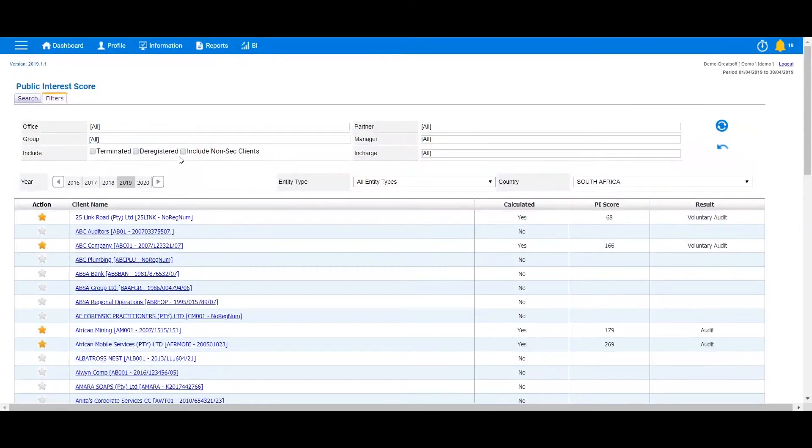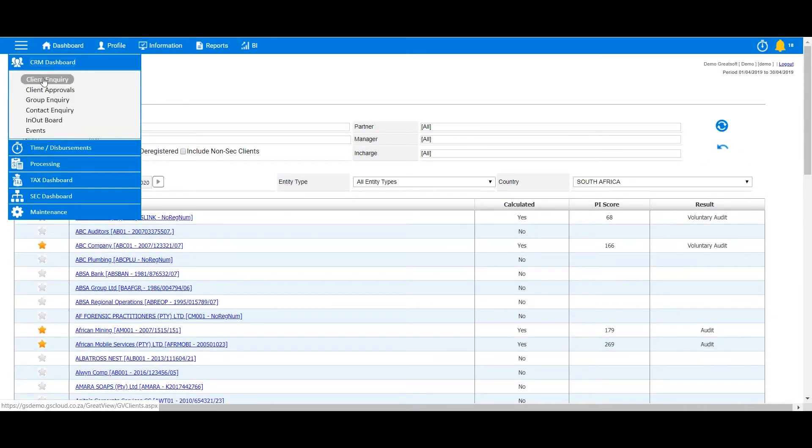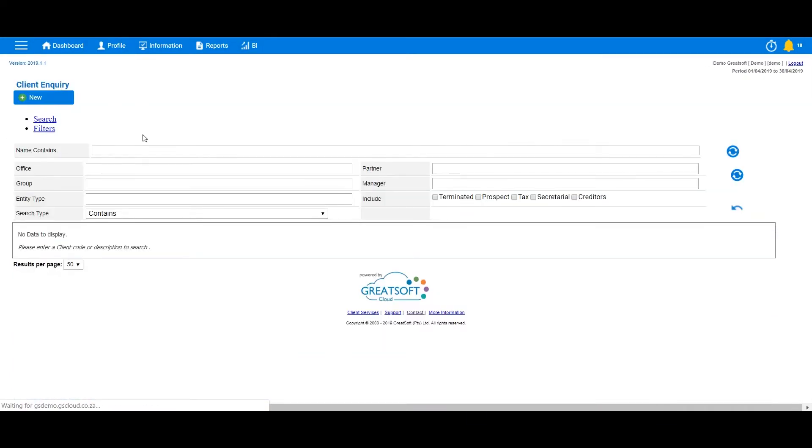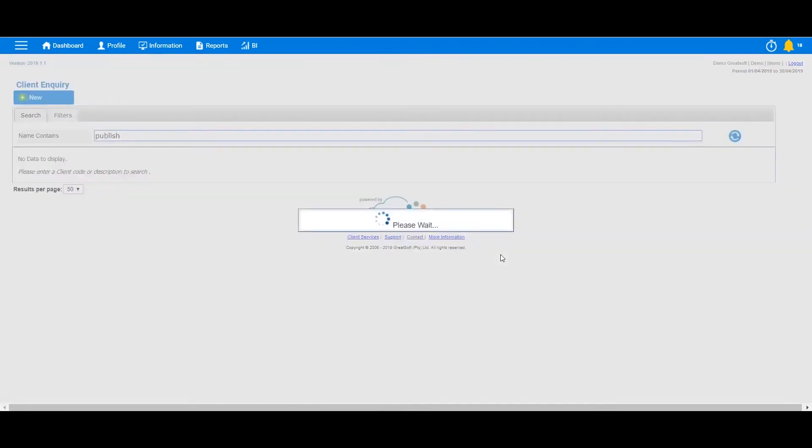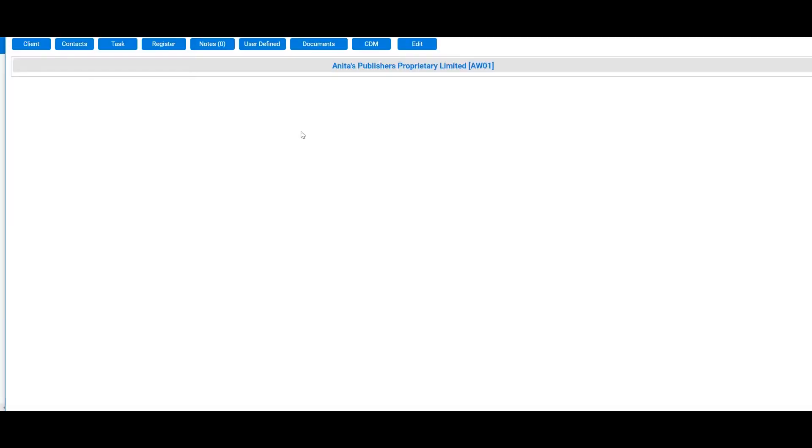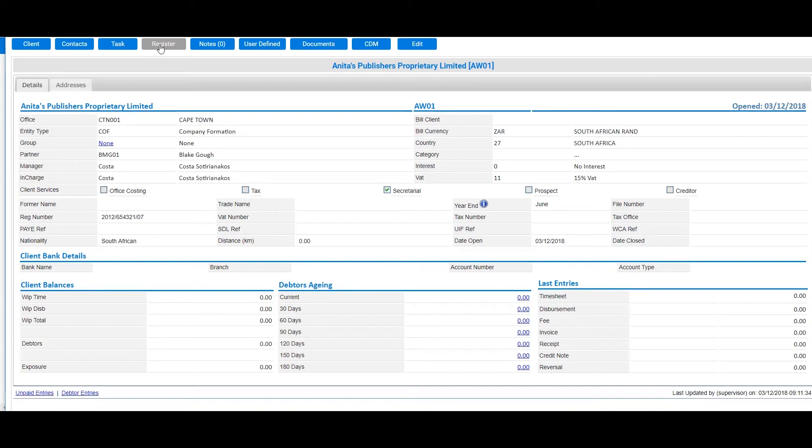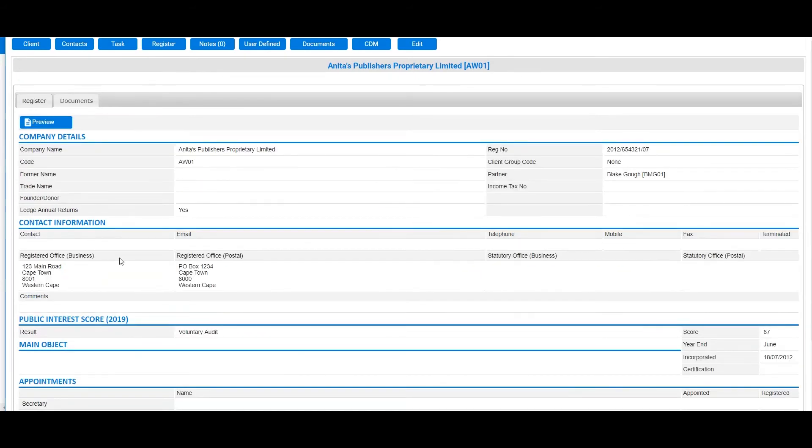Any PI scores and results which have been calculated on the system will also be visible in the Register tab of the entity in CRM. Thank you.